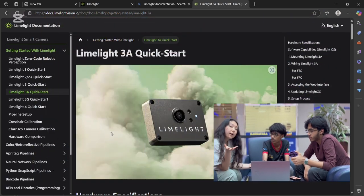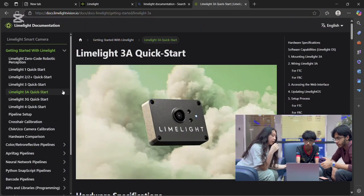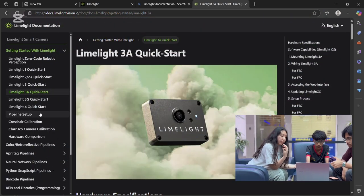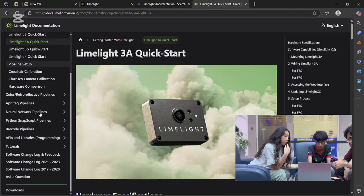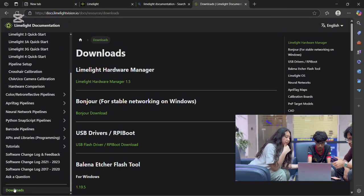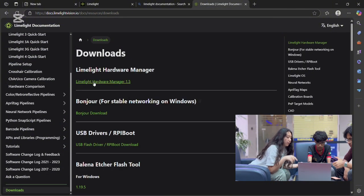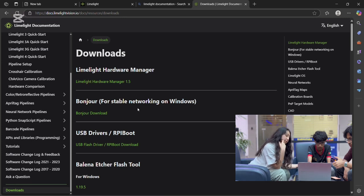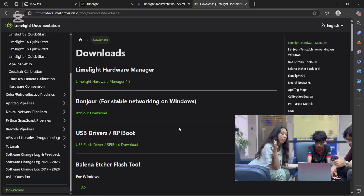Now head to the Limelight website, go to the Limelight documentation and scroll down on the right side. At the bottom, go to Downloads and download the Limelight Hardware Manager 1.5. It should be at the very top or the first link on the page.